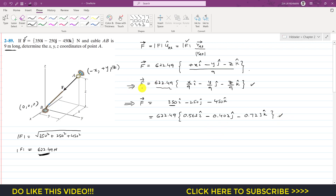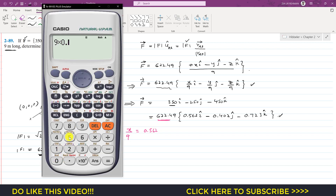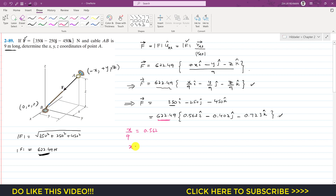Now we compare the two expressions. From the i component: x/9 = 0.562, so x = 9 × 0.562 = 5.06 meters approximately.